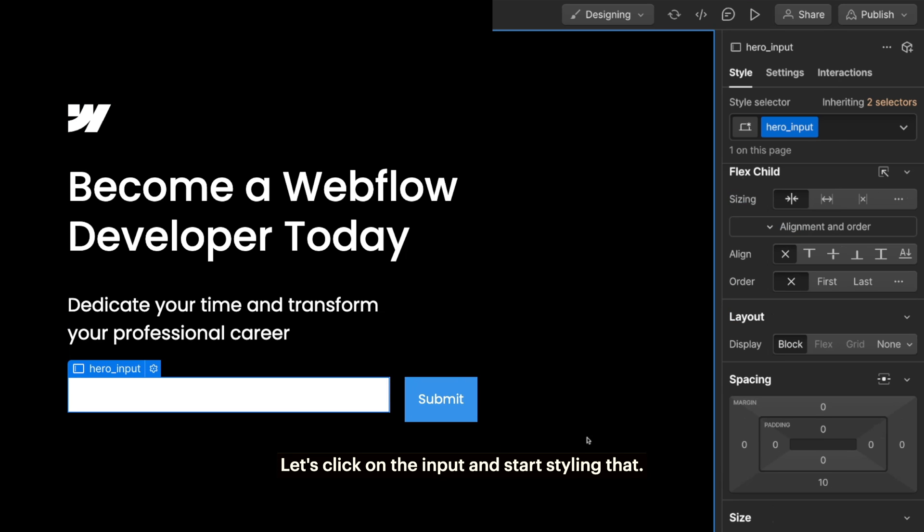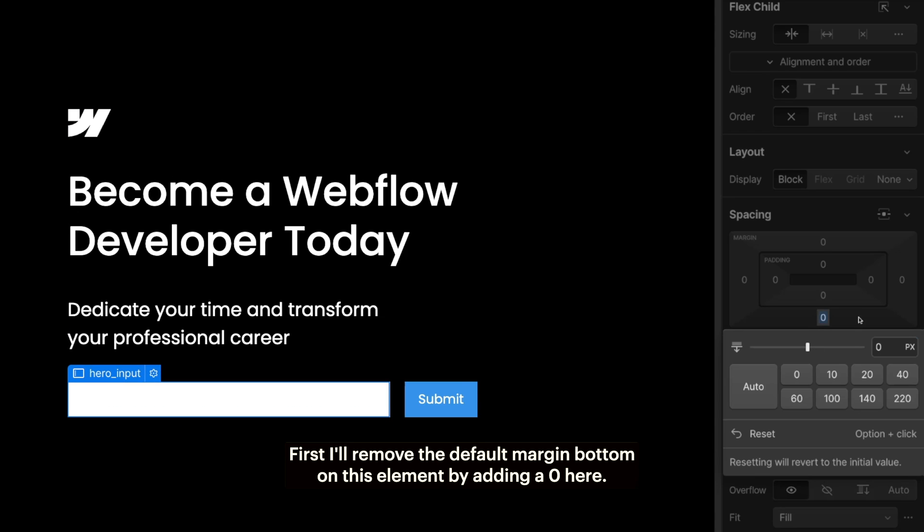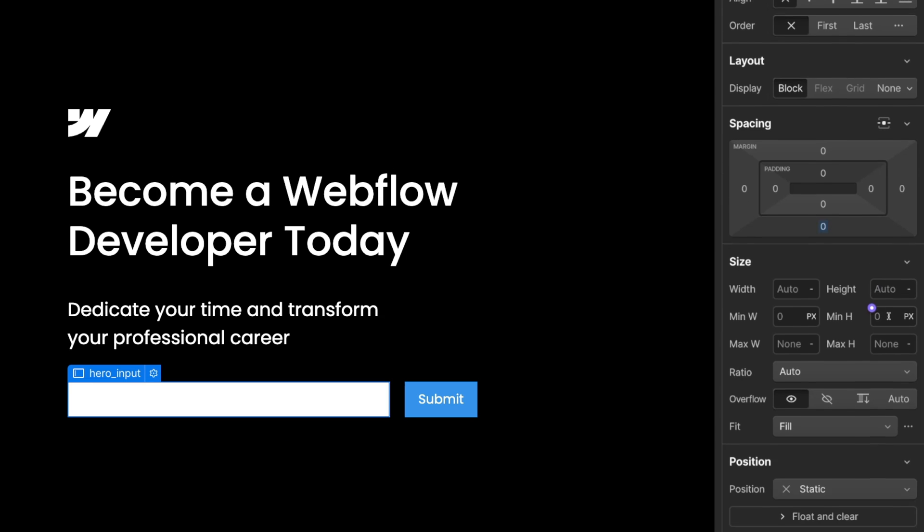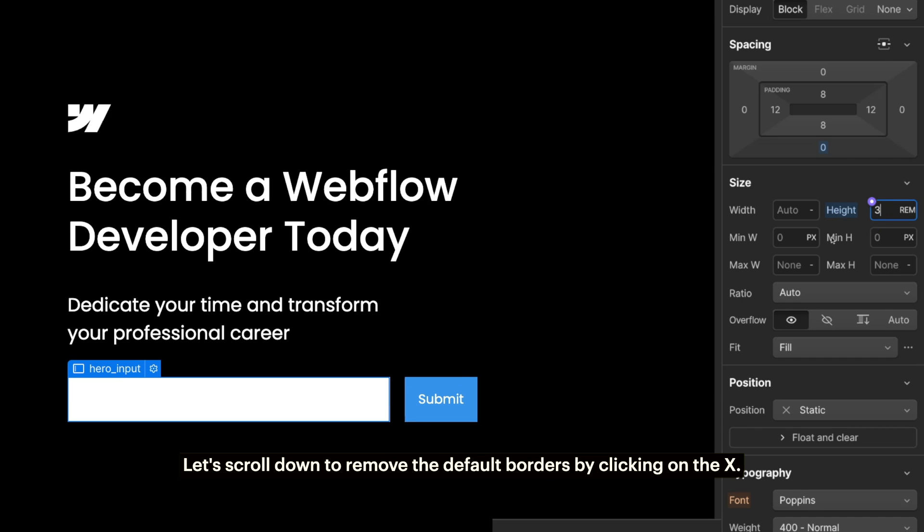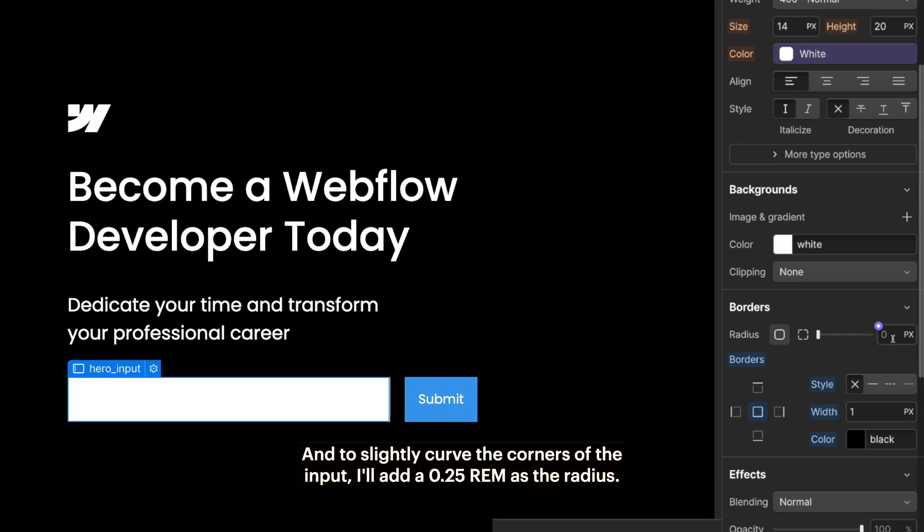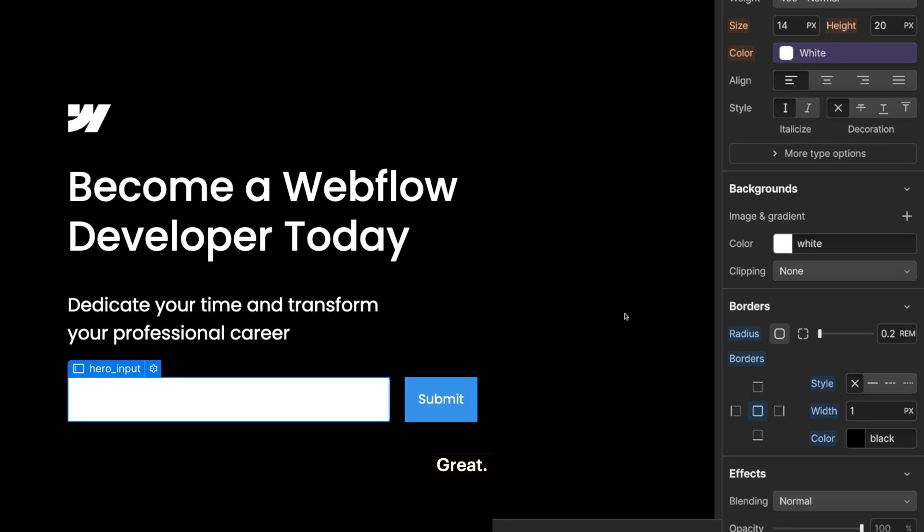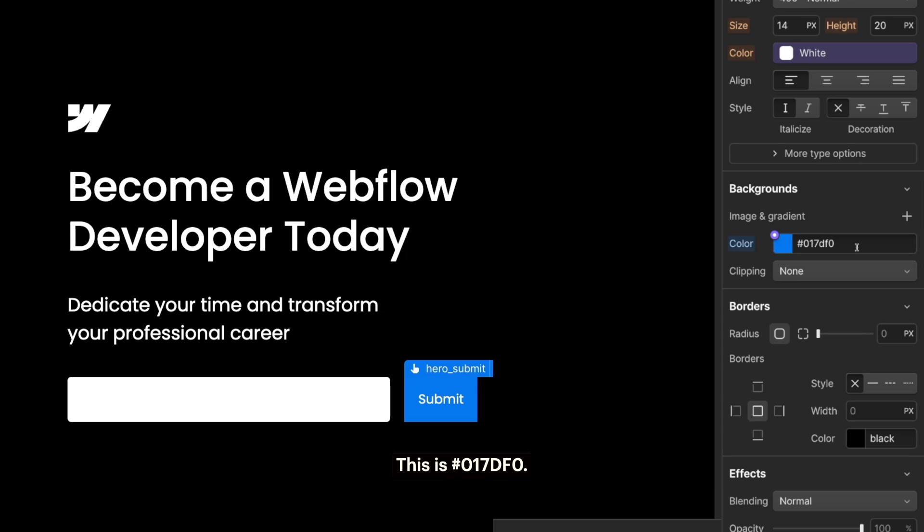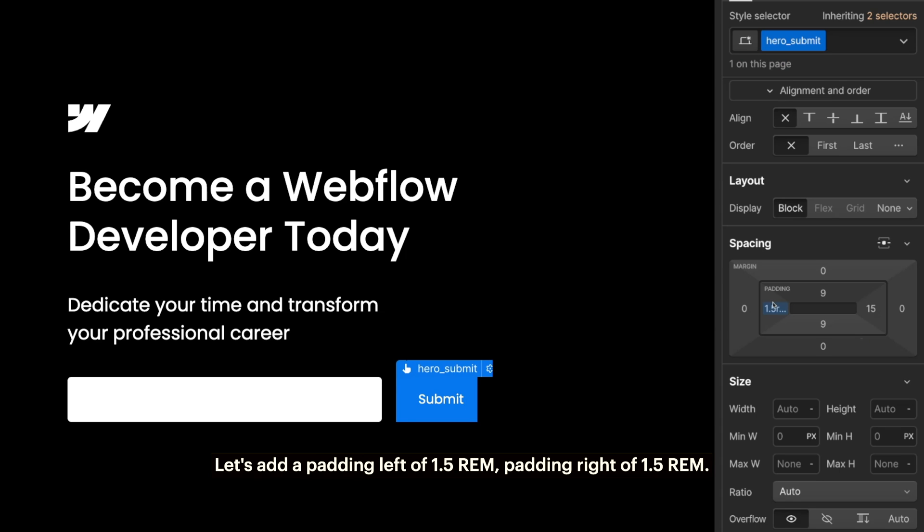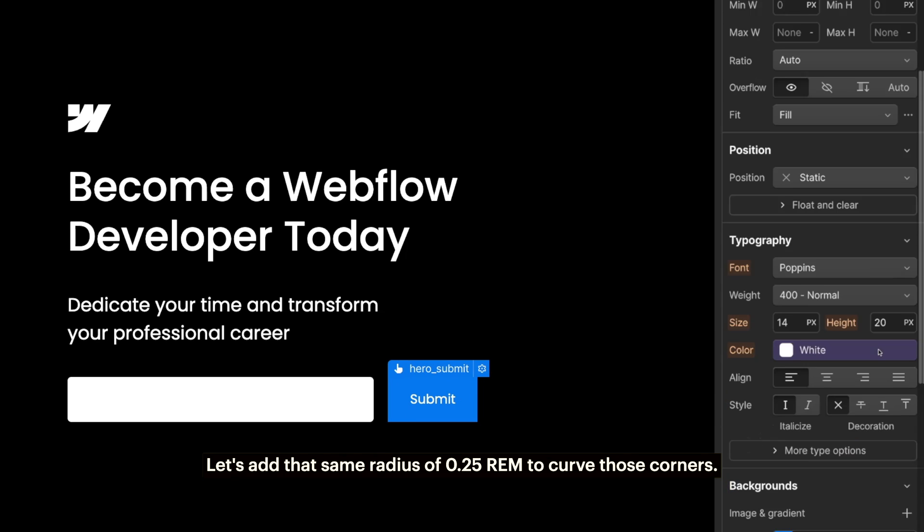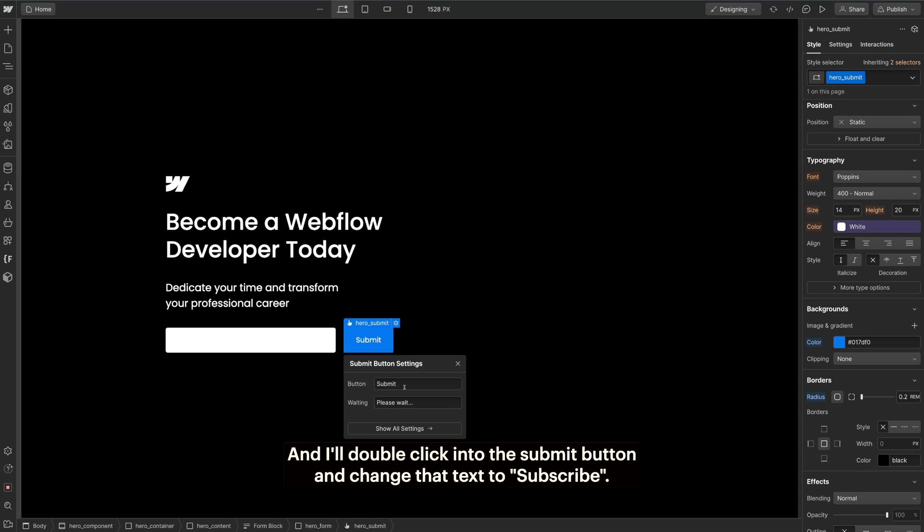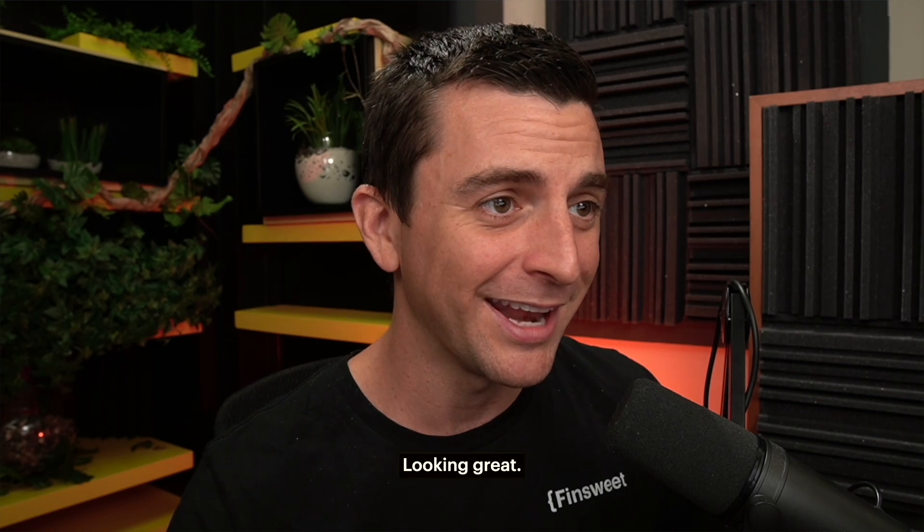Selecting the hero form element, I'll apply a display flex to make that horizontal layout for the input and the submit button. Then I'll add a one rem gap to add one rem of space in between those two items. Great. Let's click on the input and start styling that. First, I'll remove the default margin bottom on this element by adding a zero here. Then I'll add a height of three rem. Let's scroll down to remove the default borders by clicking on the X. And to slightly curve the corners of the input, I'll add a 0.25 rem as the radius. Great. Going on to the hero submit button, let's change that background color to a different color blue. This is hex 017DF0. Let's scroll back up and add a padding left of 1.5 rem, padding right of 1.5 rem. Let's add that same radius of 0.25 rem to curve those corners. I'll double click into the submit button and change that text to Subscribe. Nice. Looking great.